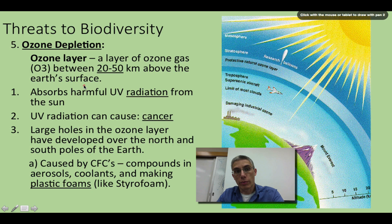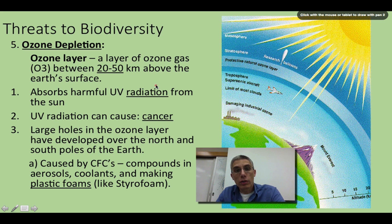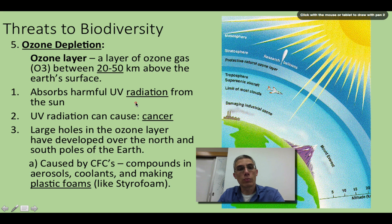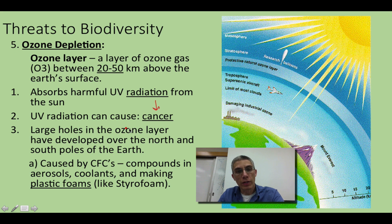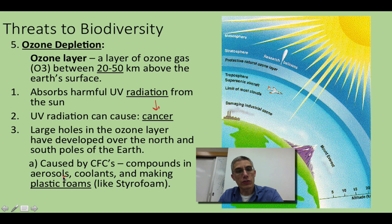There are many different threats to biodiversity, and we can't address all of them. But one major threat often in the news is ozone depletion. The ozone layer is a good layer for our planet — a layer of gas, since ozone is just a form of oxygen — about 20 to 50 kilometers above the Earth's surface. It's important because it helps absorb very harmful UV radiation from the sun, and UV radiation can cause cancer. Unfortunately, large holes in the ozone layer have developed over the north and south poles, caused by CFCs released by aerosols, coolants, and the making of products like styrofoam.